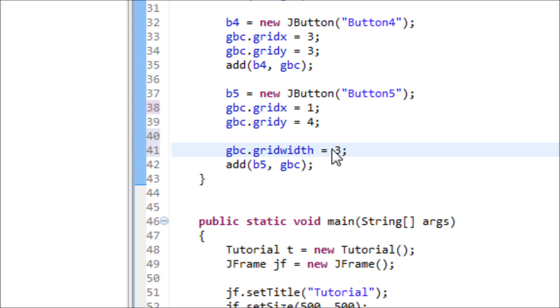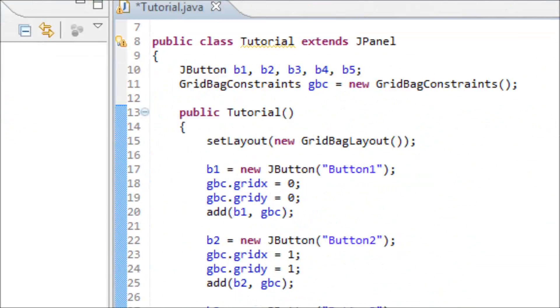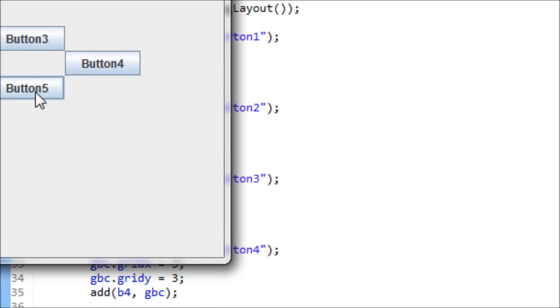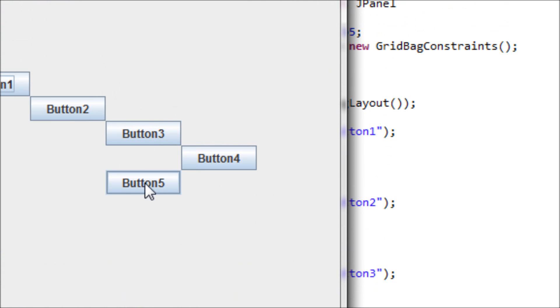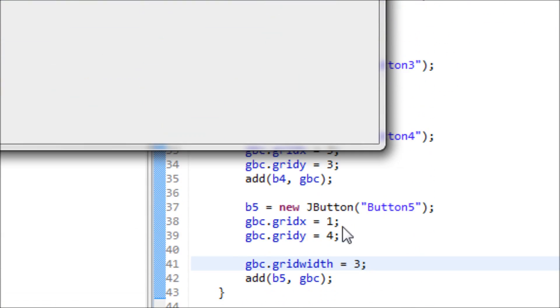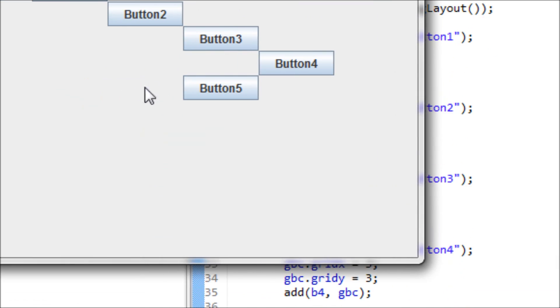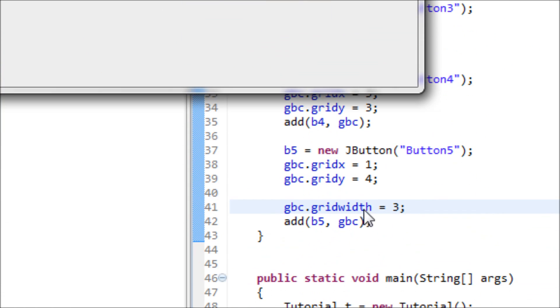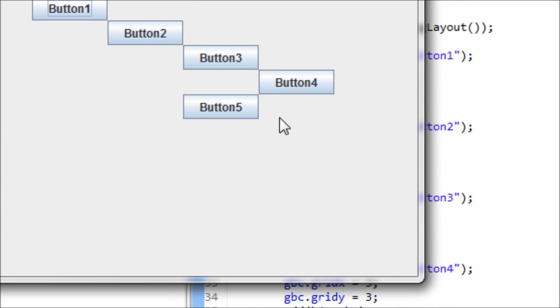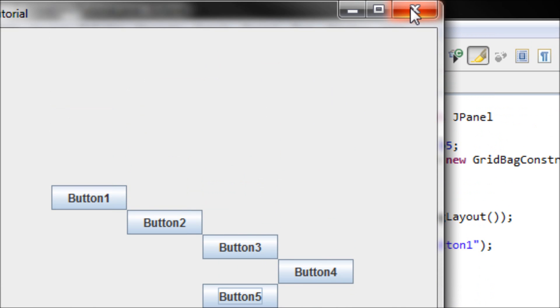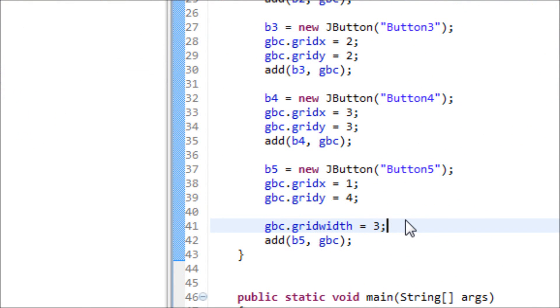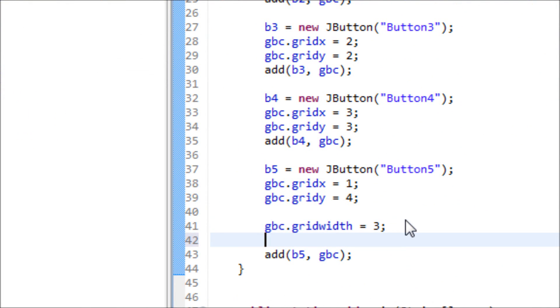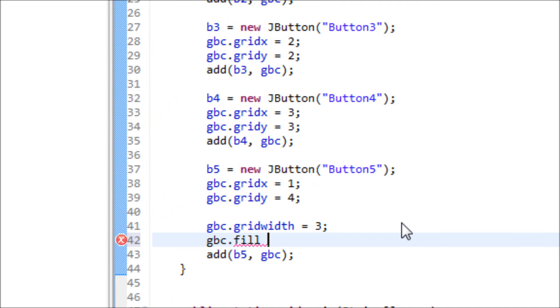This means that this button will take up three spaces on the x-axis. Now we have this button five in the middle. I set this as one, but the button is right here because I set the width of three, so this button is taking up these three spaces. Let's stretch it out now, so gbc.fill equals GridBagConstraints.HORIZONTAL, meaning you're stretching the button horizontally.